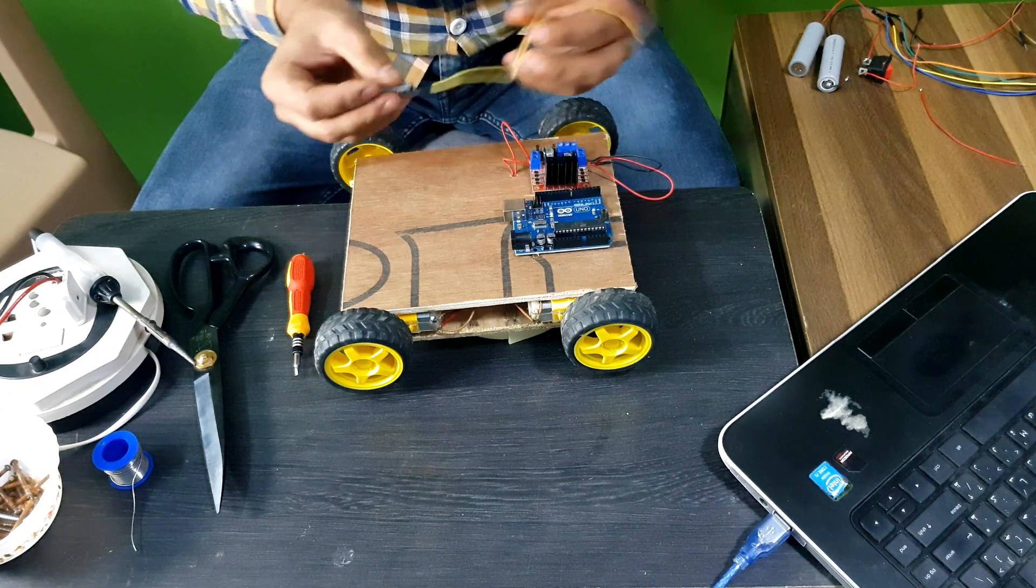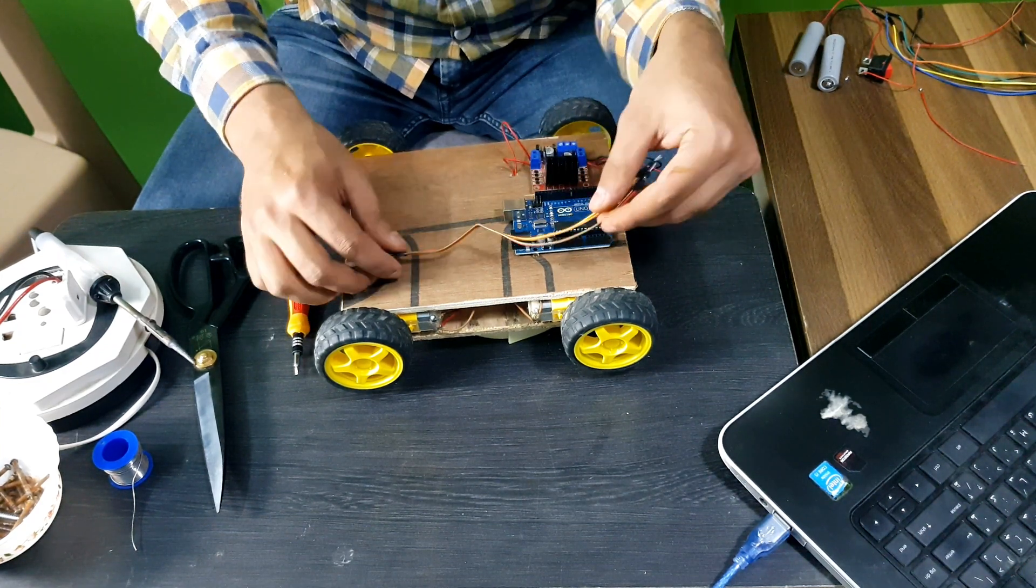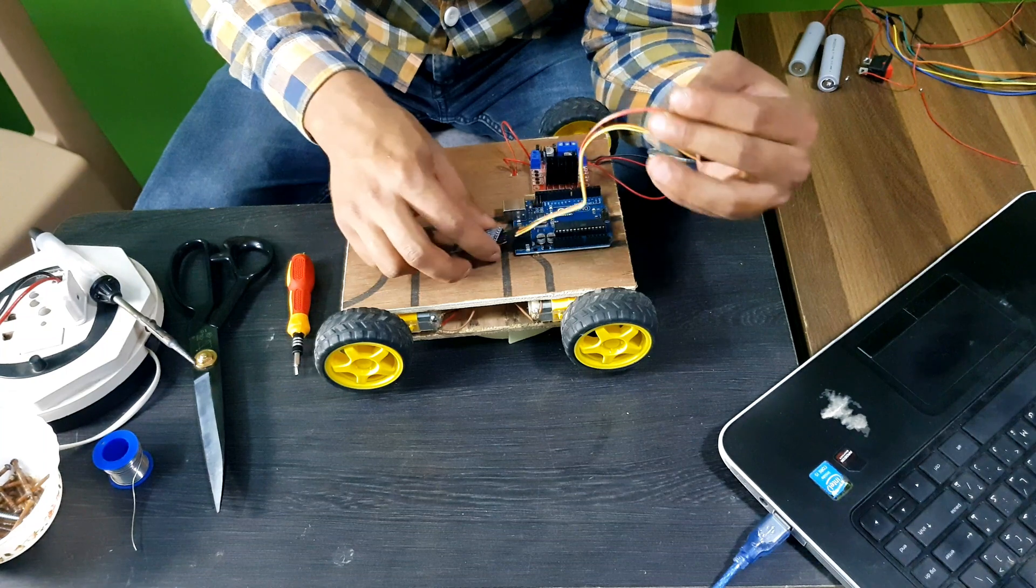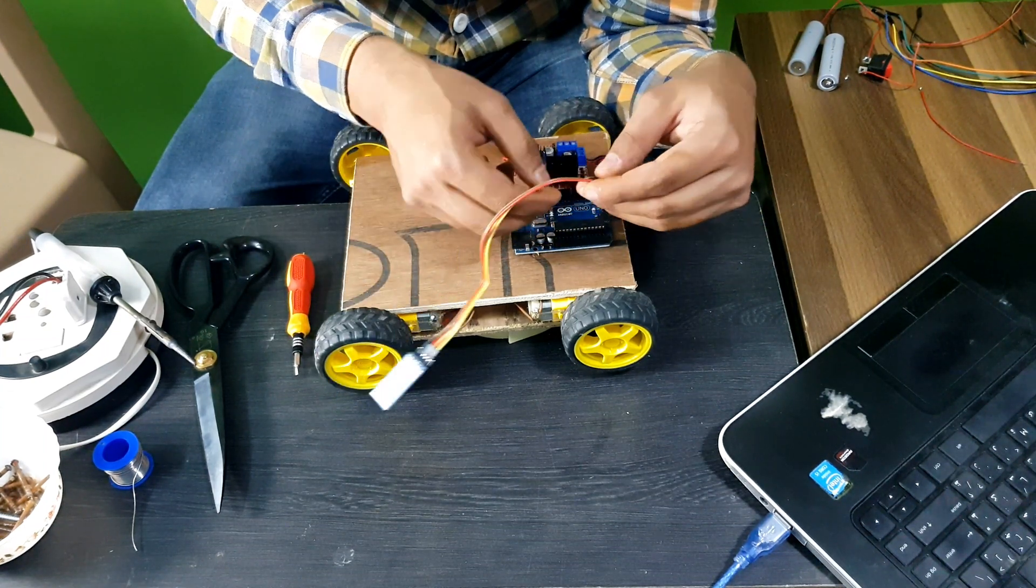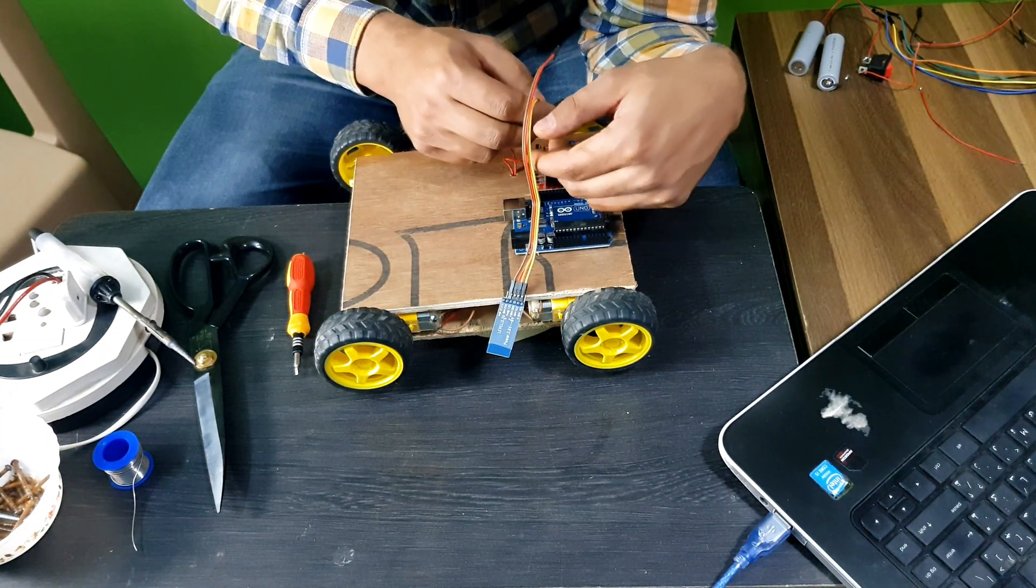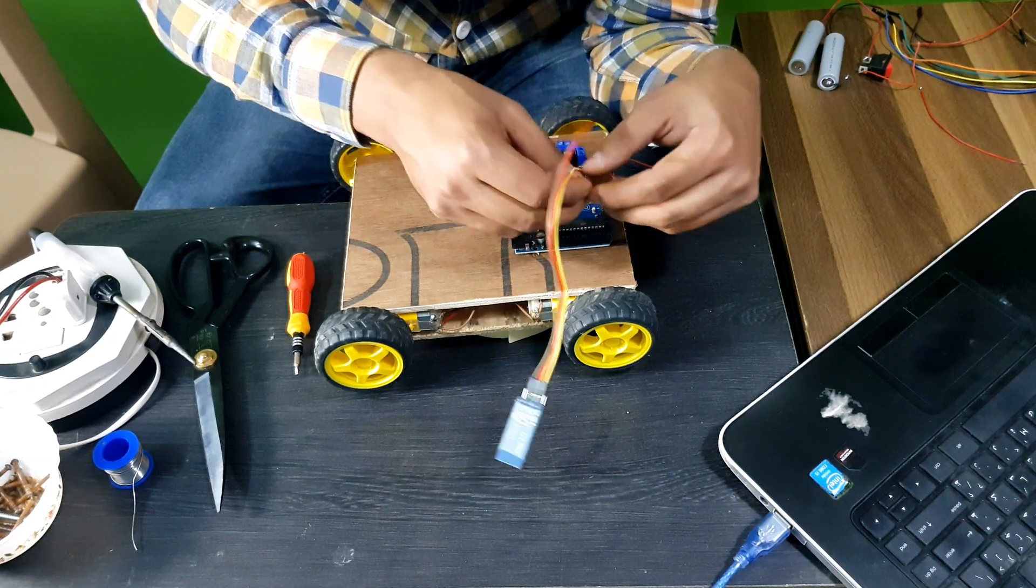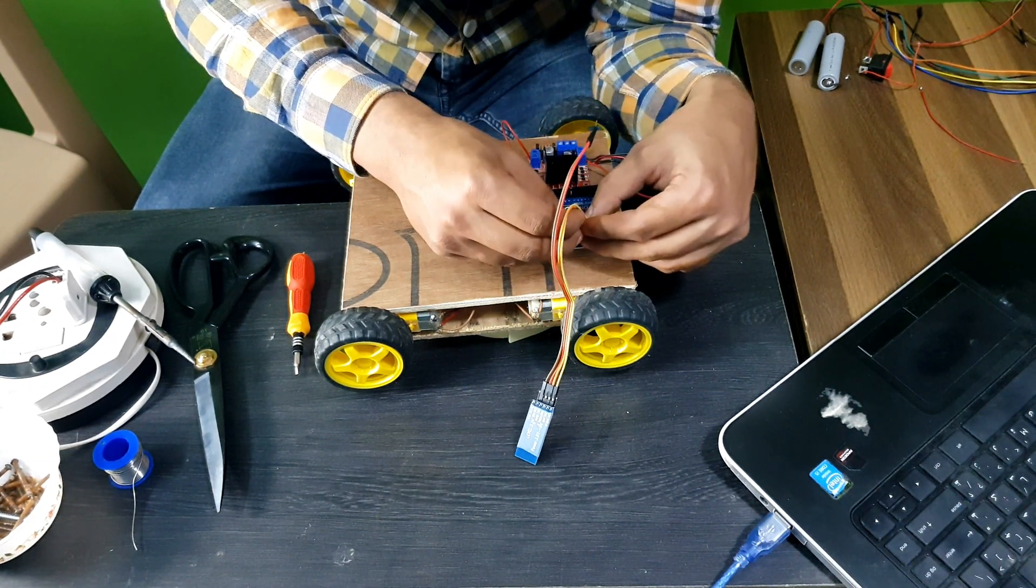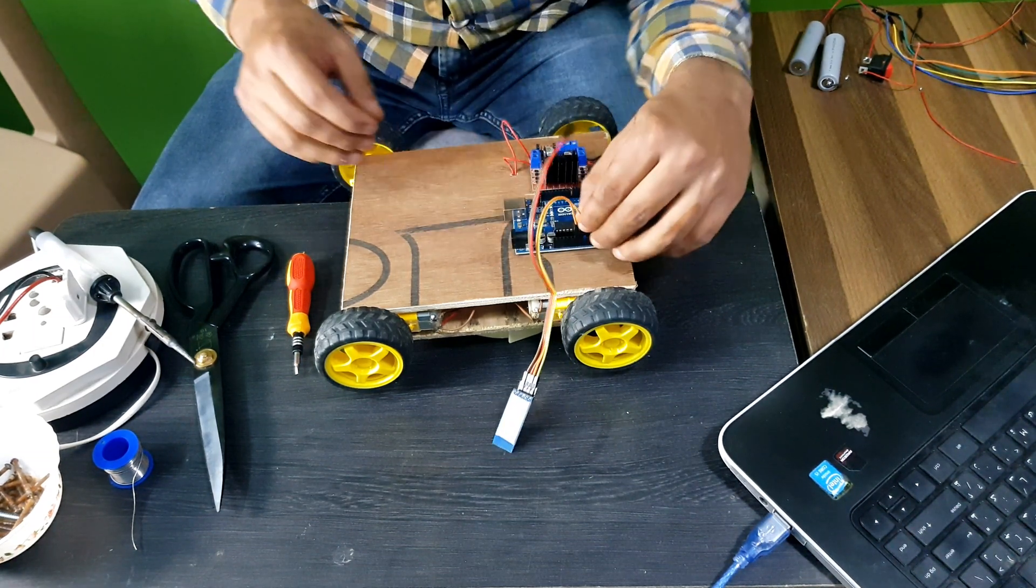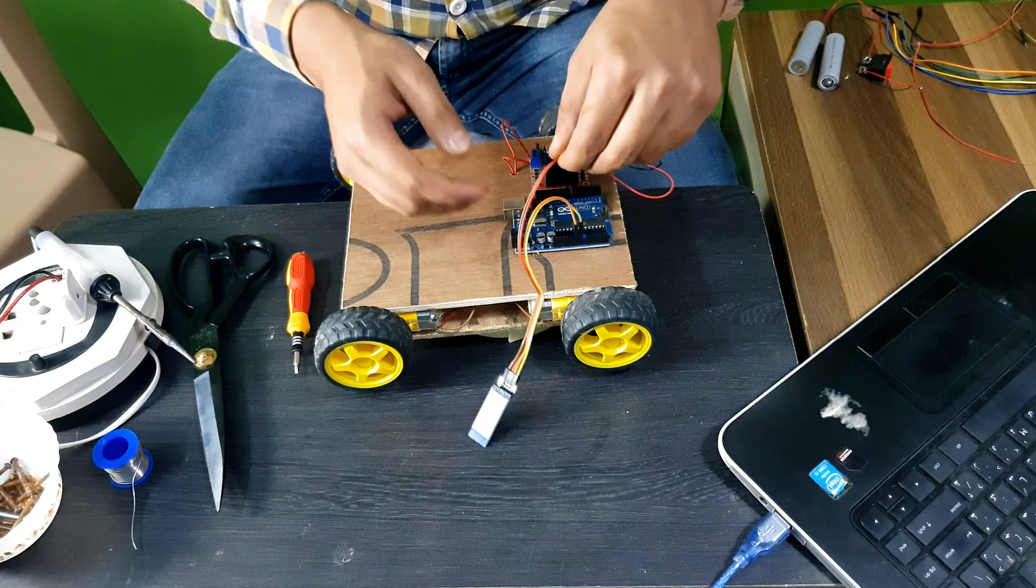After connecting, we are going to just connect it with the Arduino. Connect GND with GND and VIN with VCC. So this is how it's going.